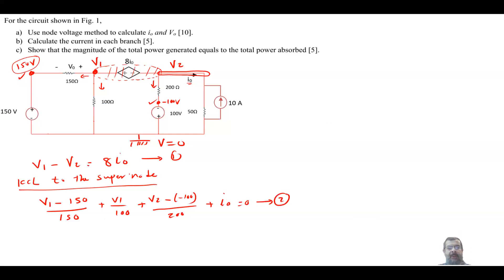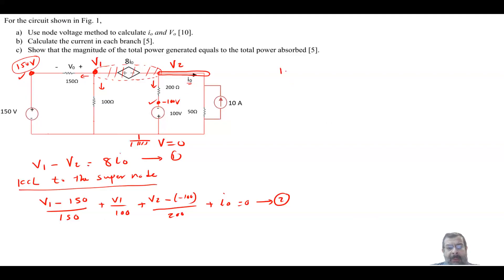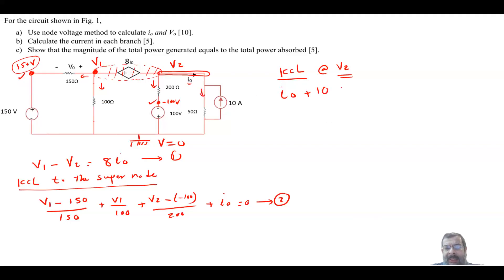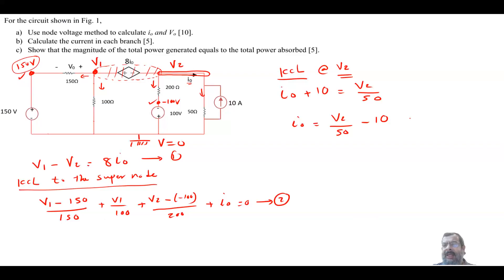Continuing the KCL equation: plus I0 equals zero. This is equation 2. We now have two equations but three unknowns, so we need to find I0. Applying KCL at node V2 for I0: I0 enters the node, and the current leaving equals V2/50. So I0 = V2/50 − (−10). This is equation 3, giving us three equations and three unknowns.